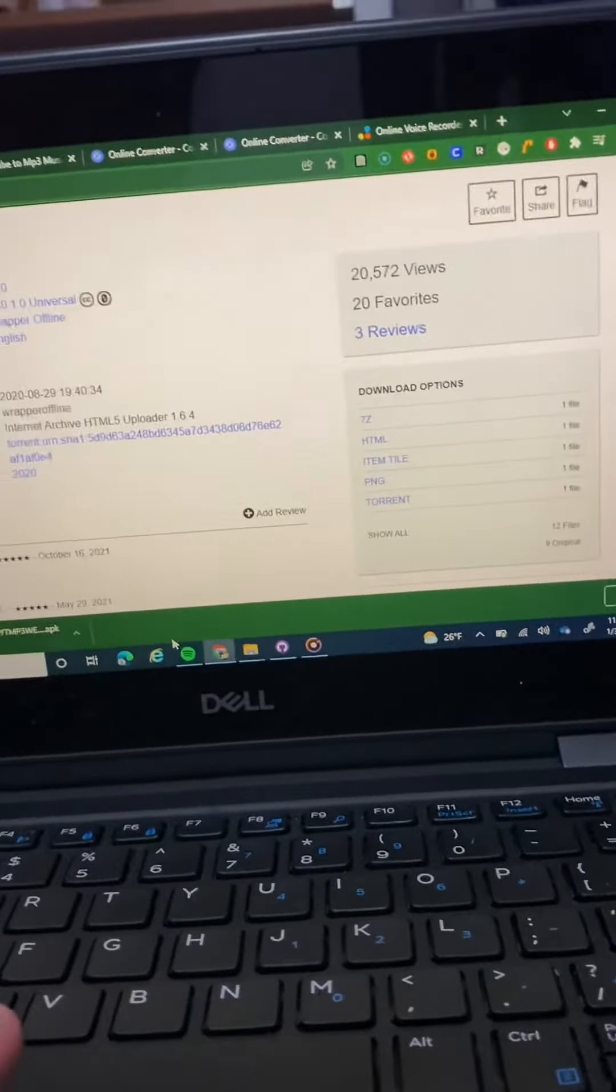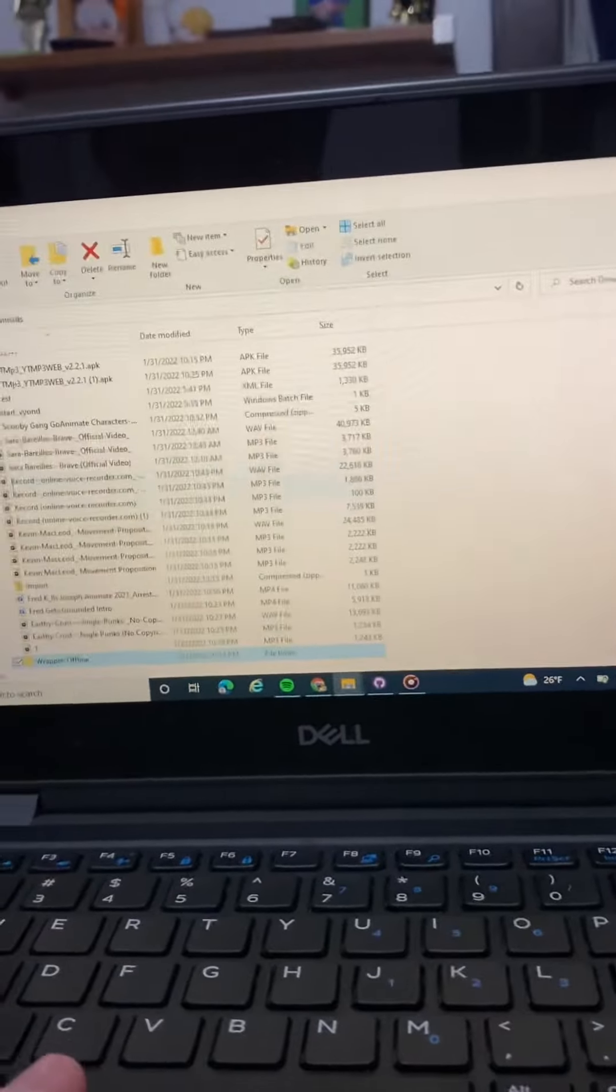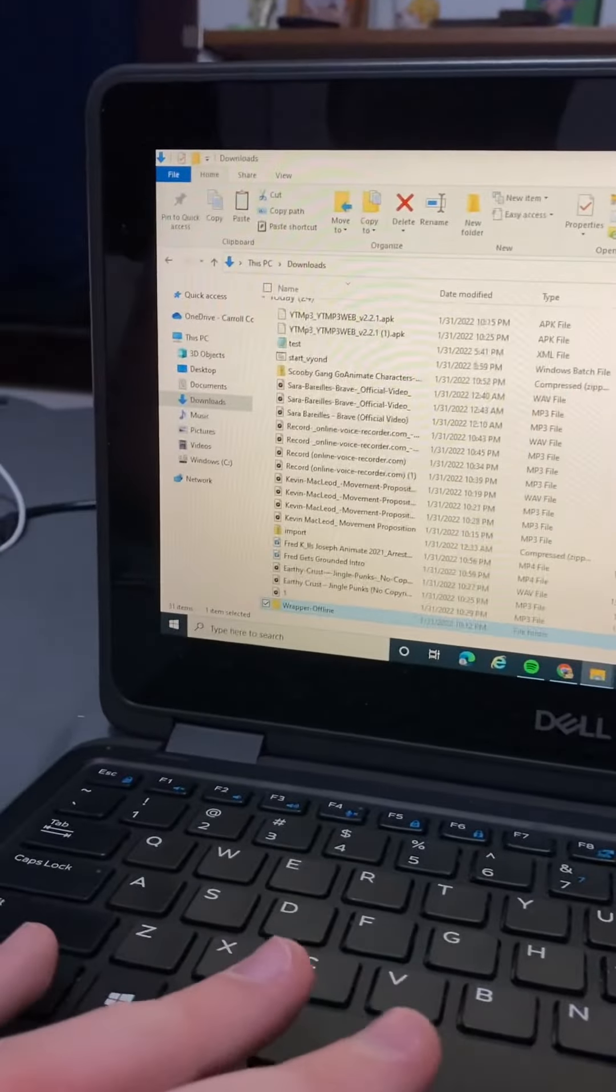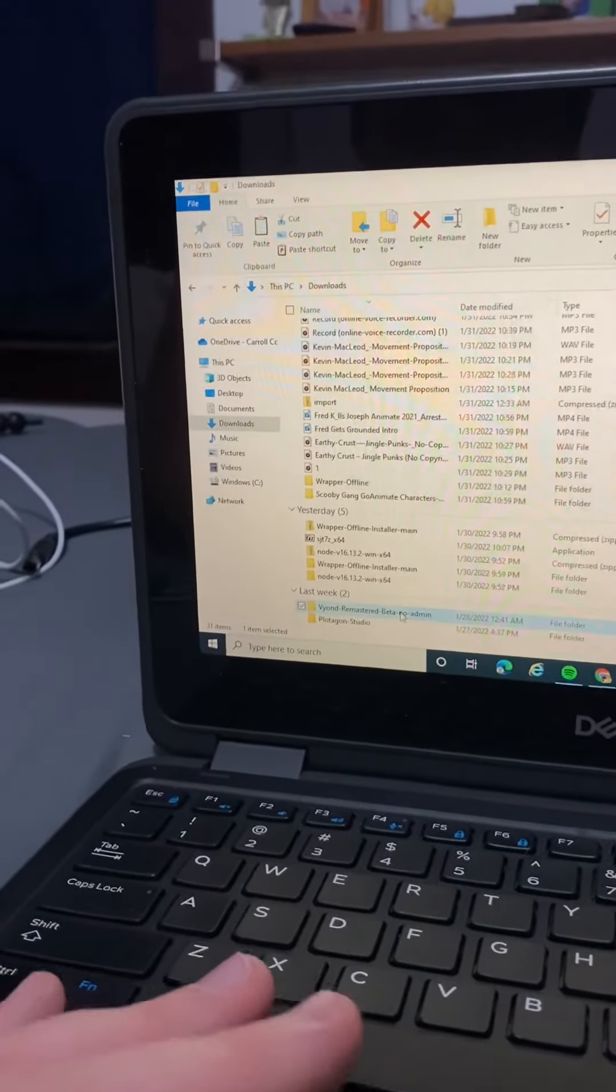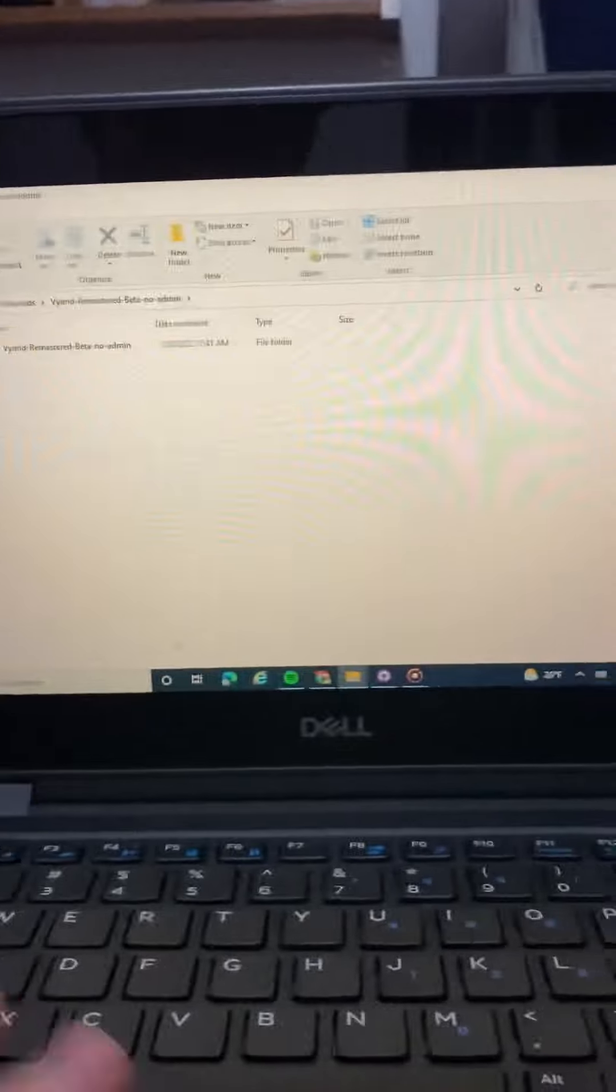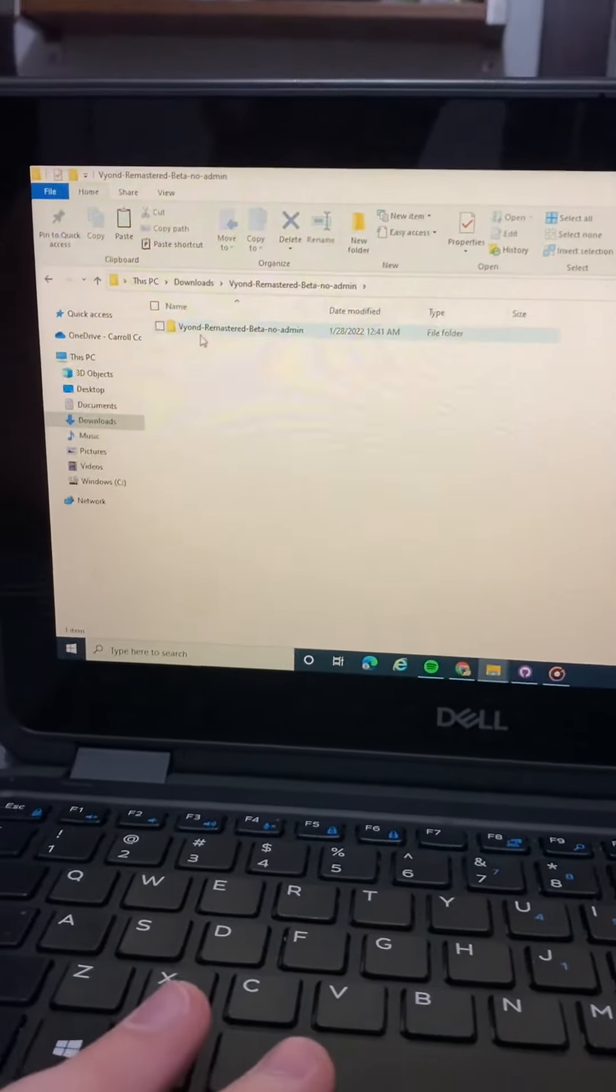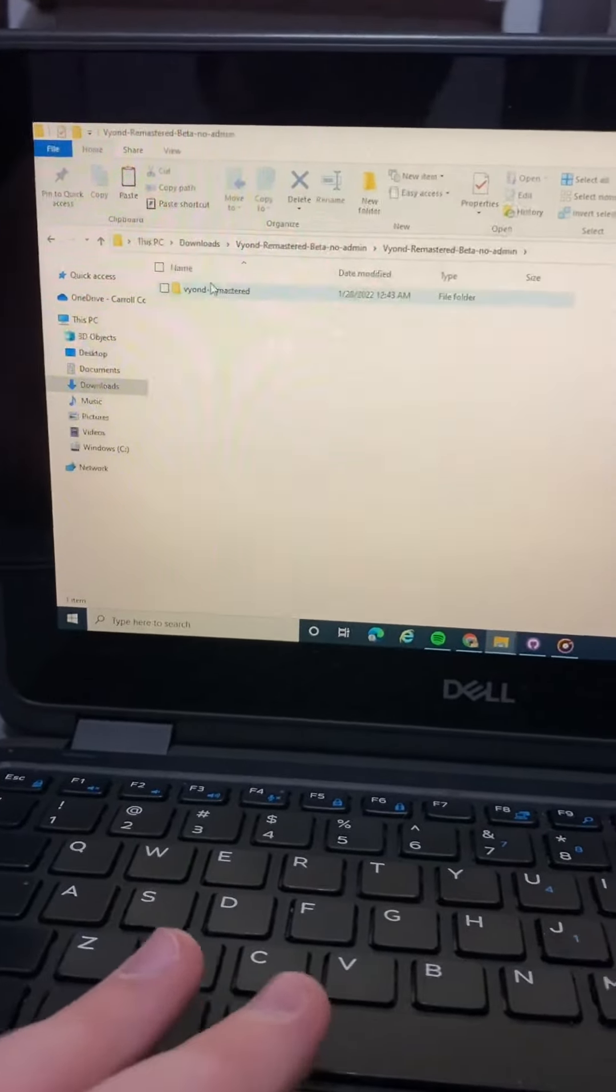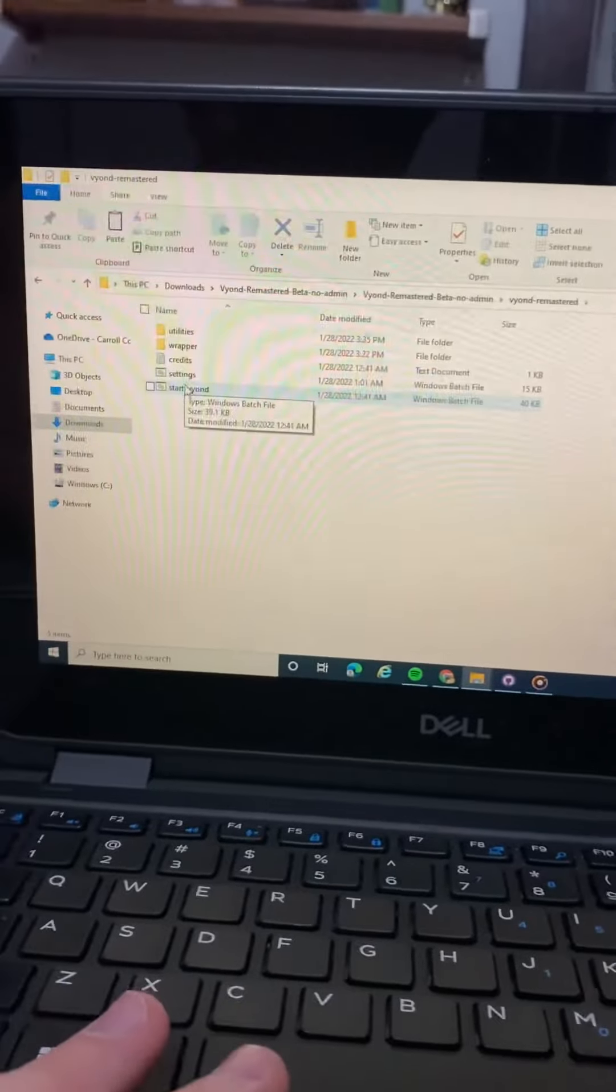And yes, about VR Remaster, that also works fine. It's just that for Wrapper Offline, I'm referring to the school Wrapper Offline. VR Remaster will still be used.